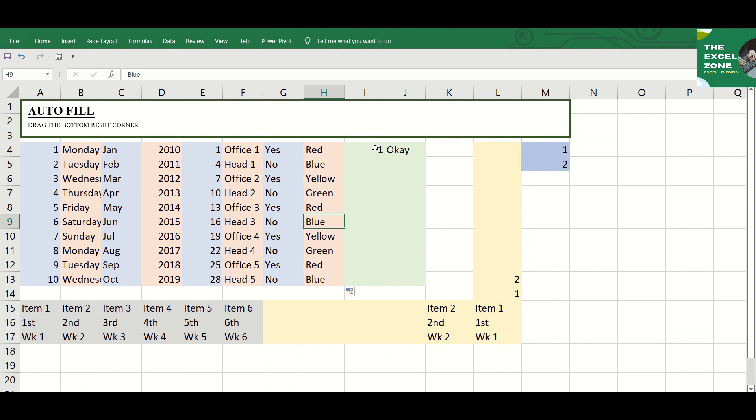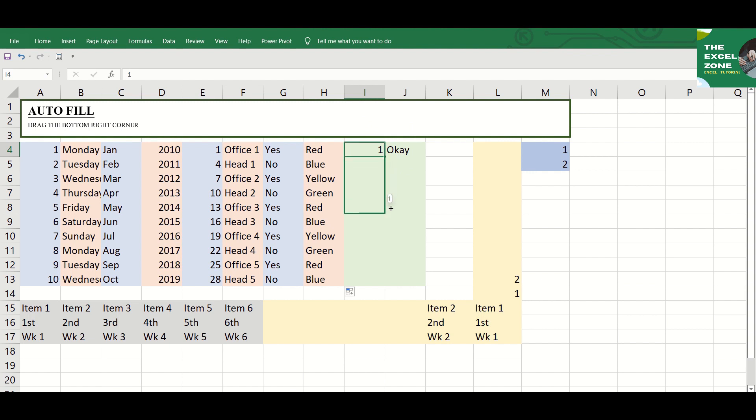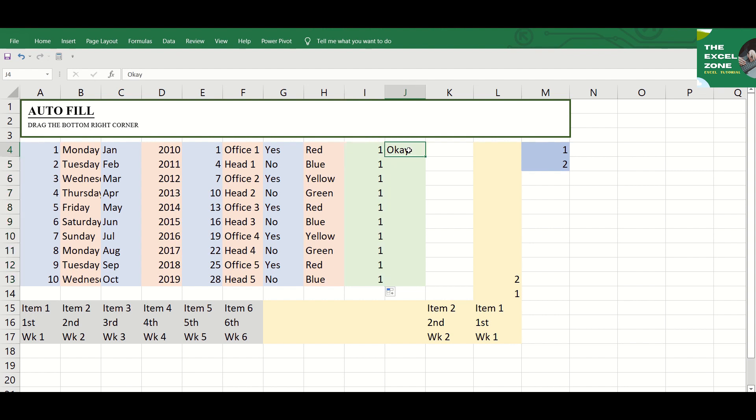Excel can also copy the same value down. This is if there is no pattern to follow like in this example, there is only one value. If you need to copy it down, just drag and the same value will be copied.